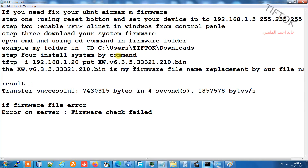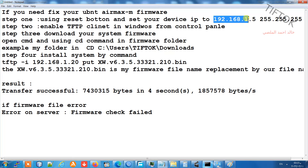Step one: using the reset button on your device. Click the reset button on the Nanostation, under cover, or power beam for two to five seconds. The device will enter TFTP mode and you can check by pinging.